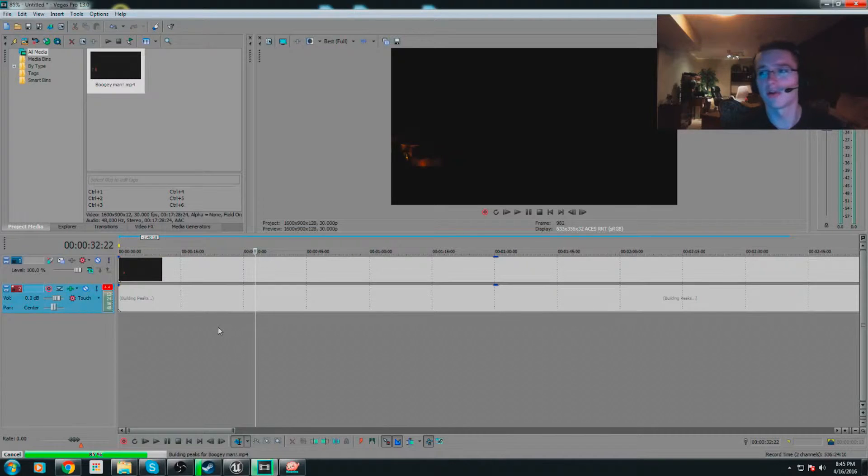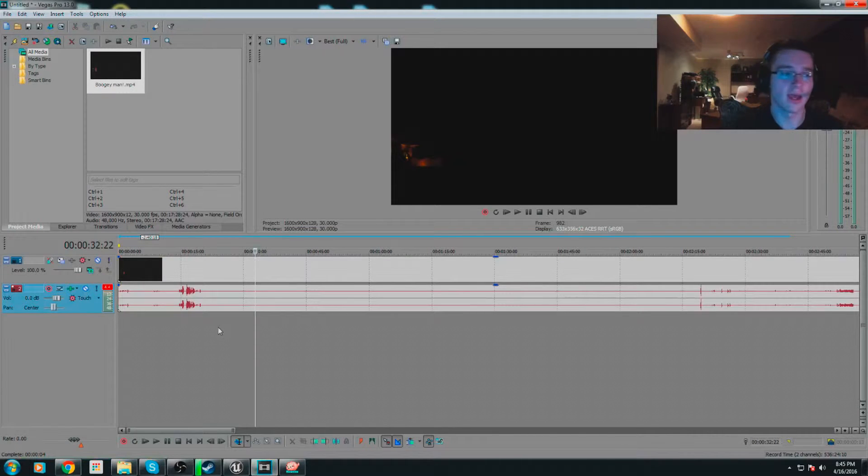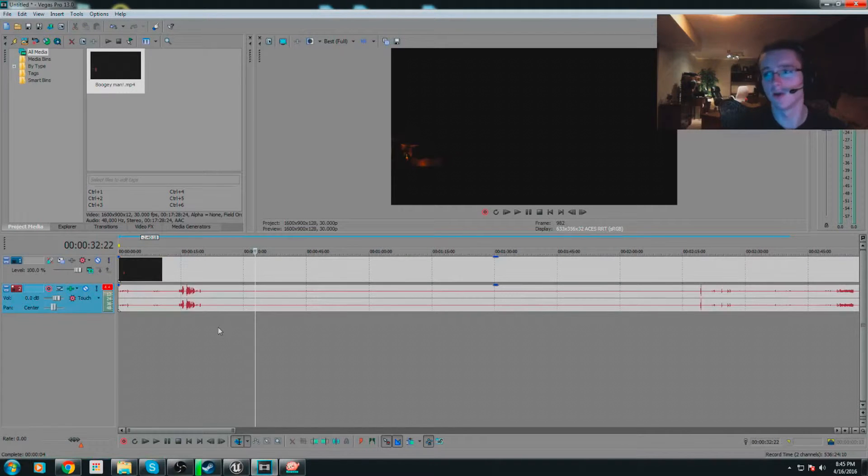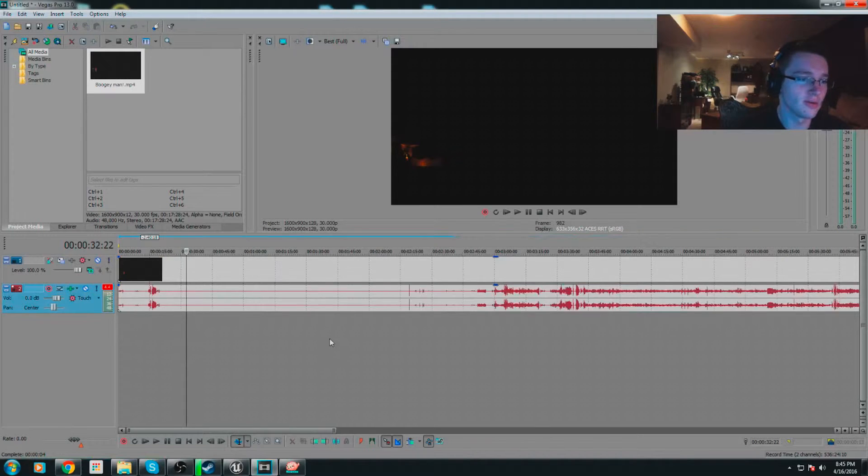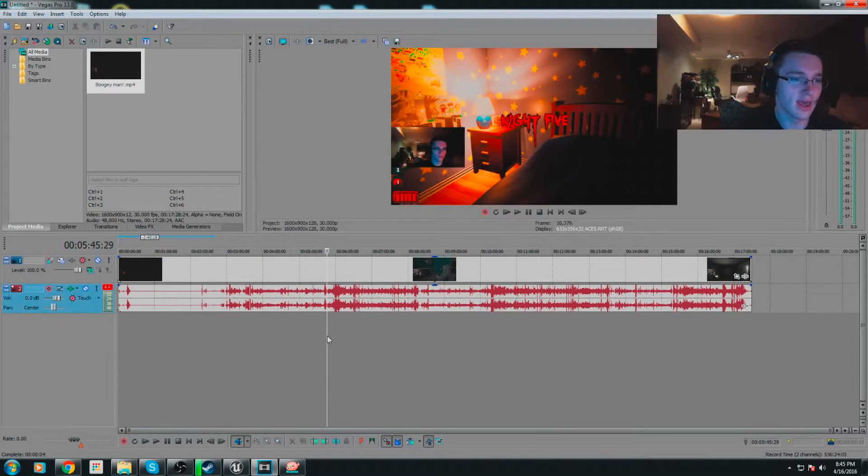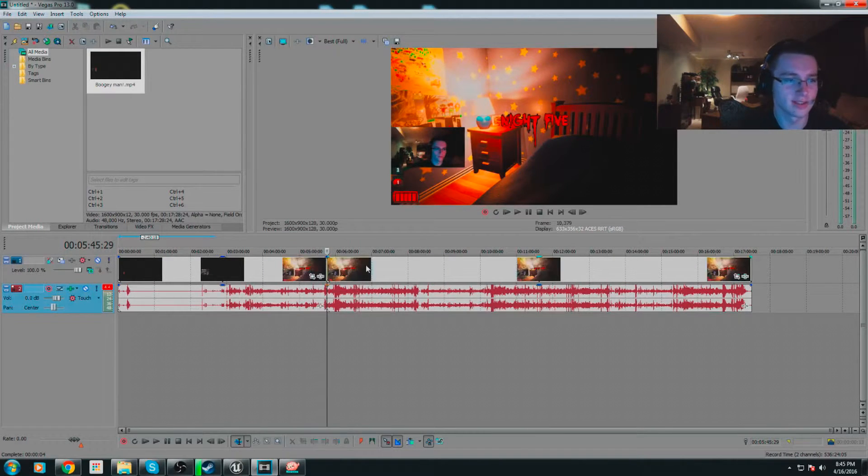Alright, once you find a part that you want to edit out, let's say like it's a sick scope you want to slow down, all you have to do is press S to split it.